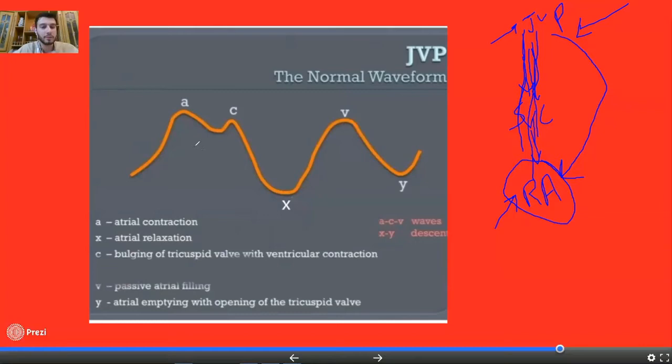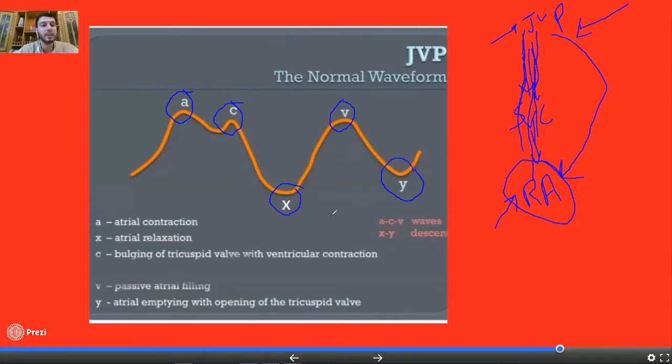You will immediately see that the jugular venous pressure has five labeled components overall, but out of these five, there are three waves: A, C, and V — they are called waves. And X and Y are called descents. So when you talk about JVP, there are three waves and two descents. The downward falls are known as X and Y descents, and the upward rises are known as A, C, and V waves.